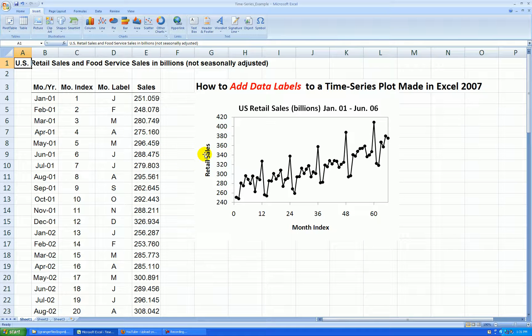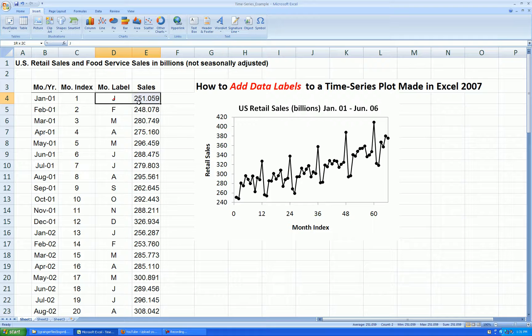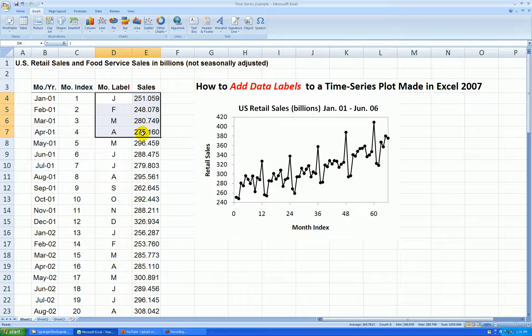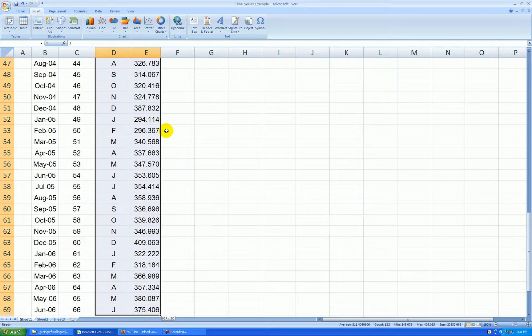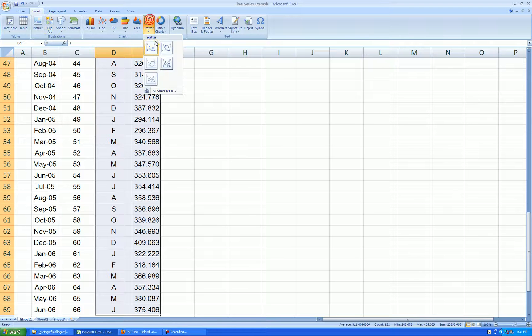And now, to make my plot, I'm going to make a time series plot out of these two columns. Sounds weird, but start selecting the labels and the response data. Shift-Control-Down-Arrow-Key, insert, scatter.